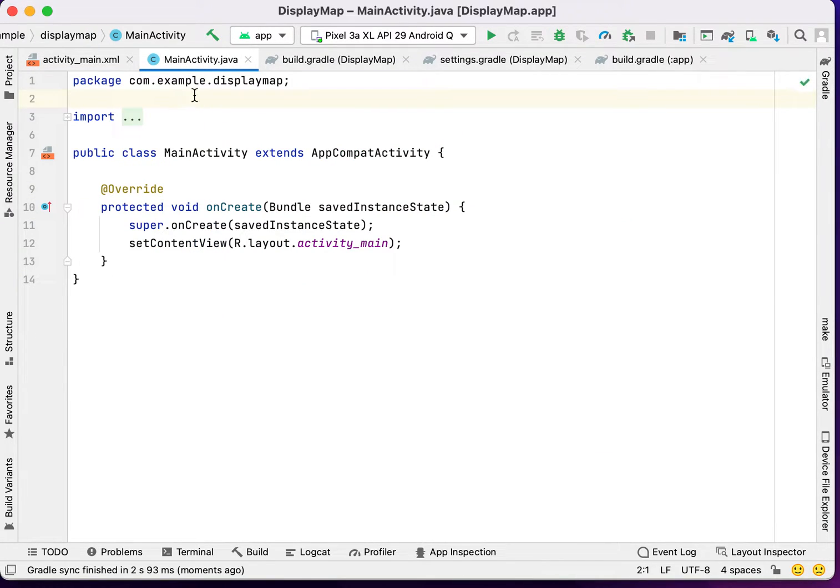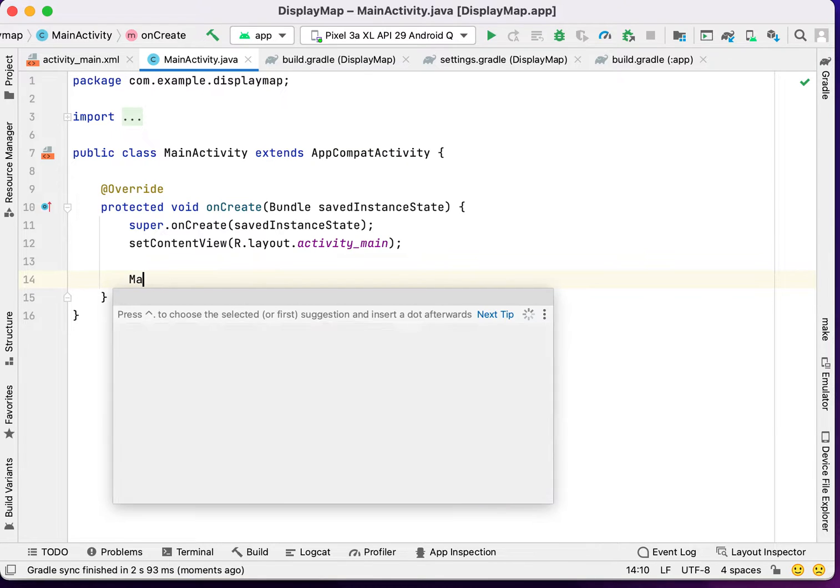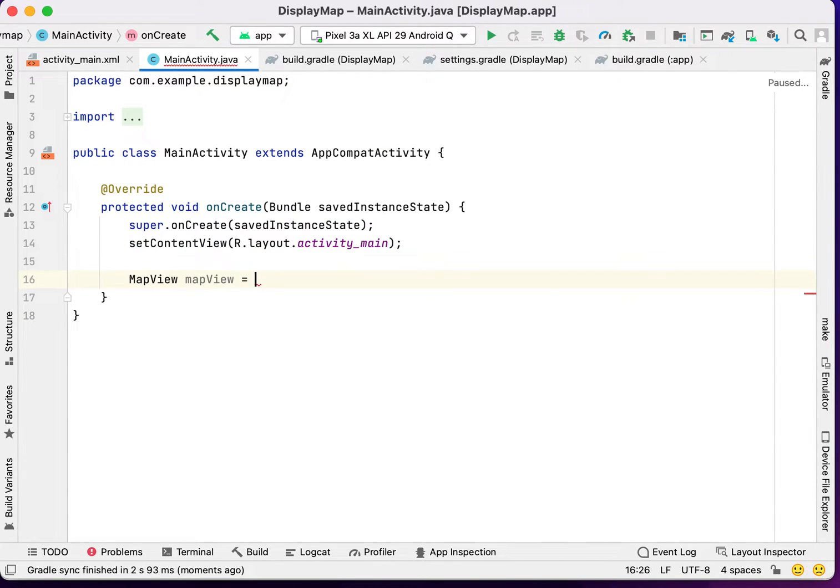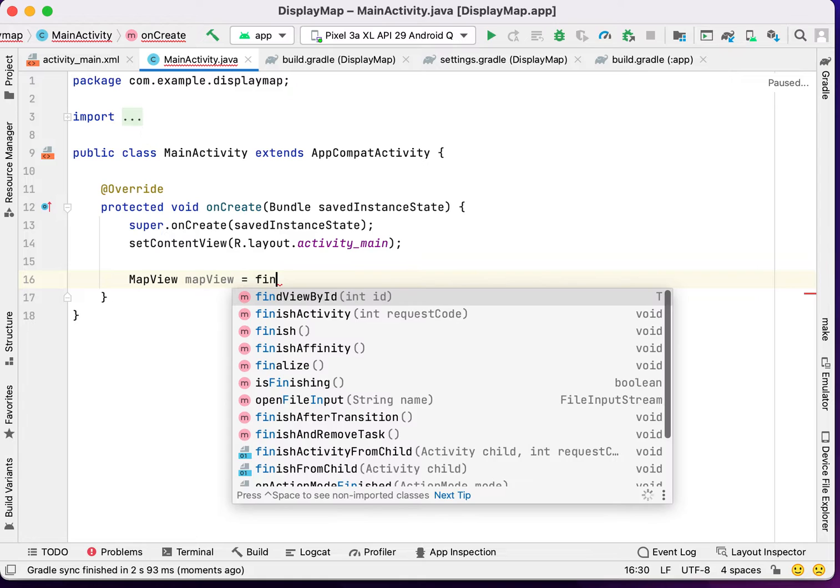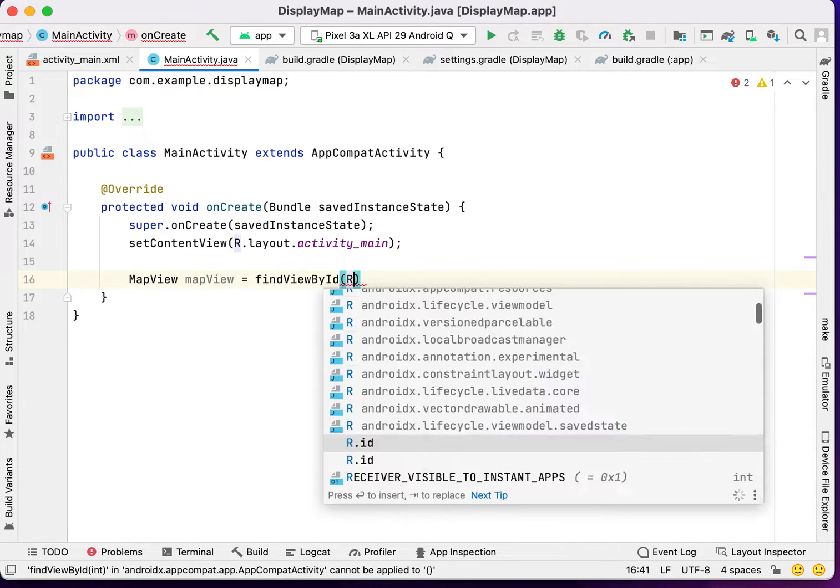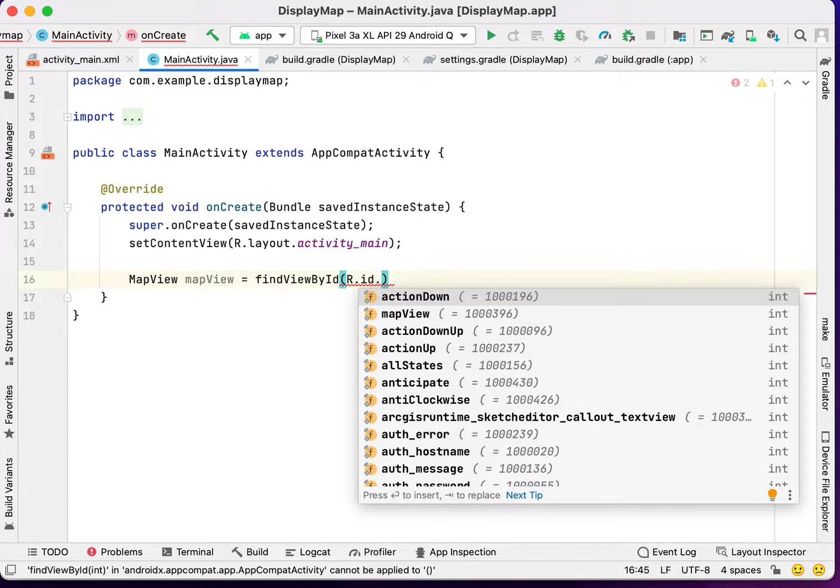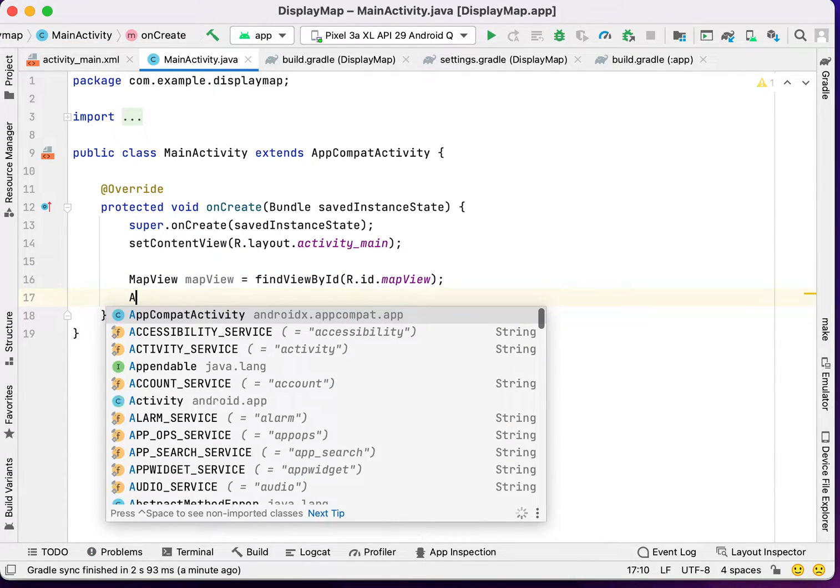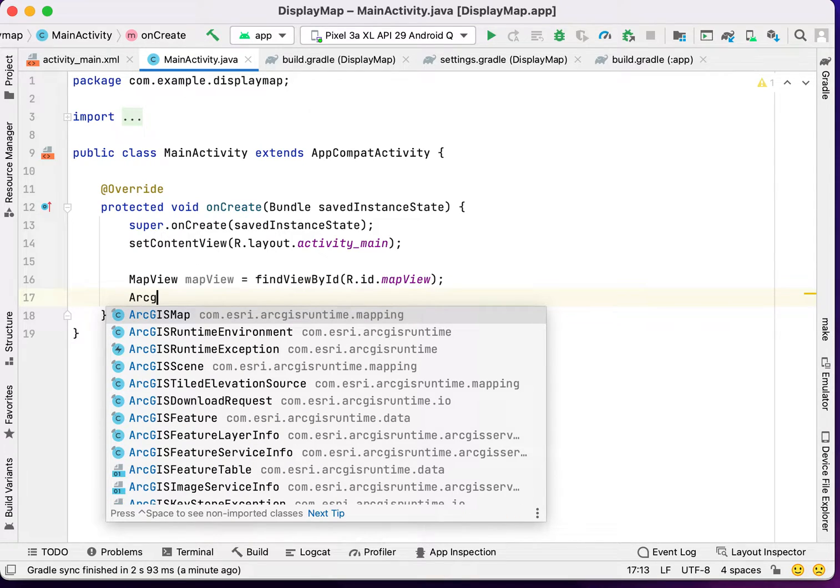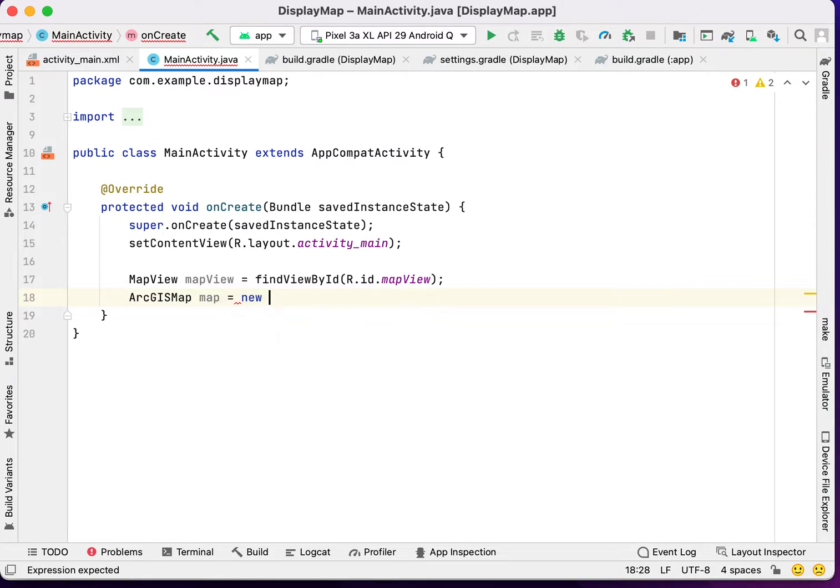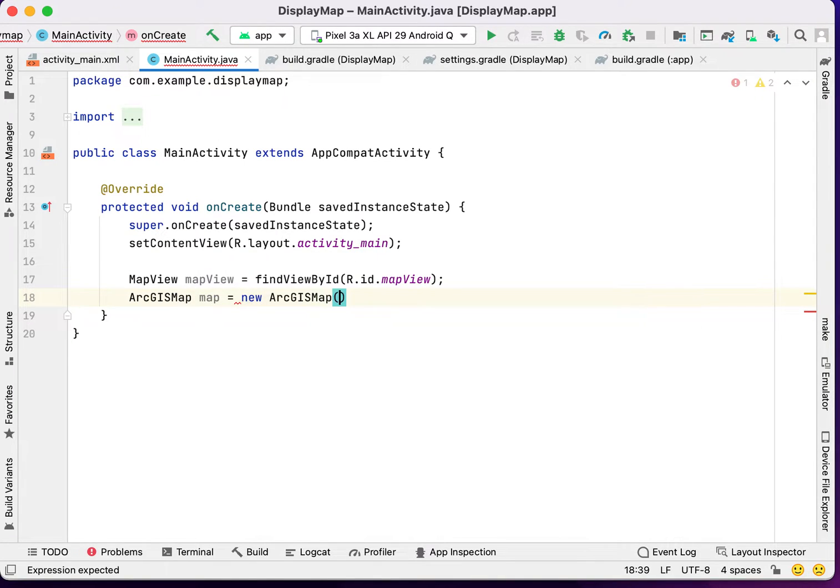In MainActivity.java class, first, we have to call the map view with the id. Then, we have to call the ArcGIS map for creating a base map. In this ArcGIS map, we have to pass.